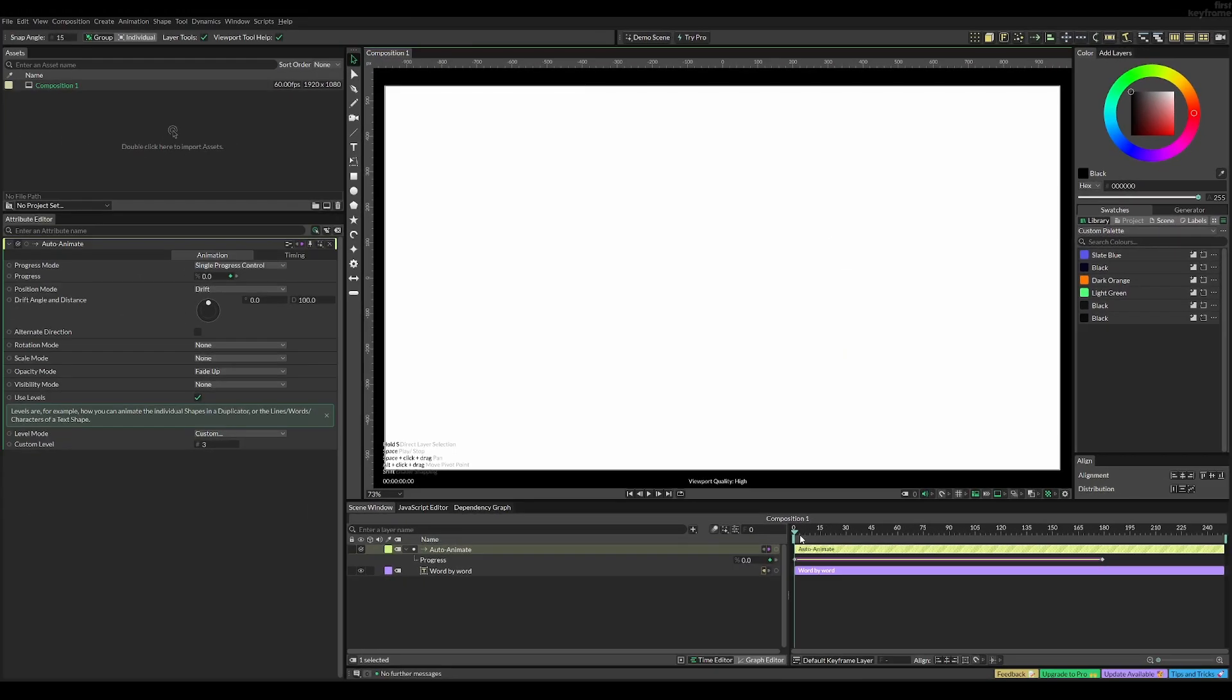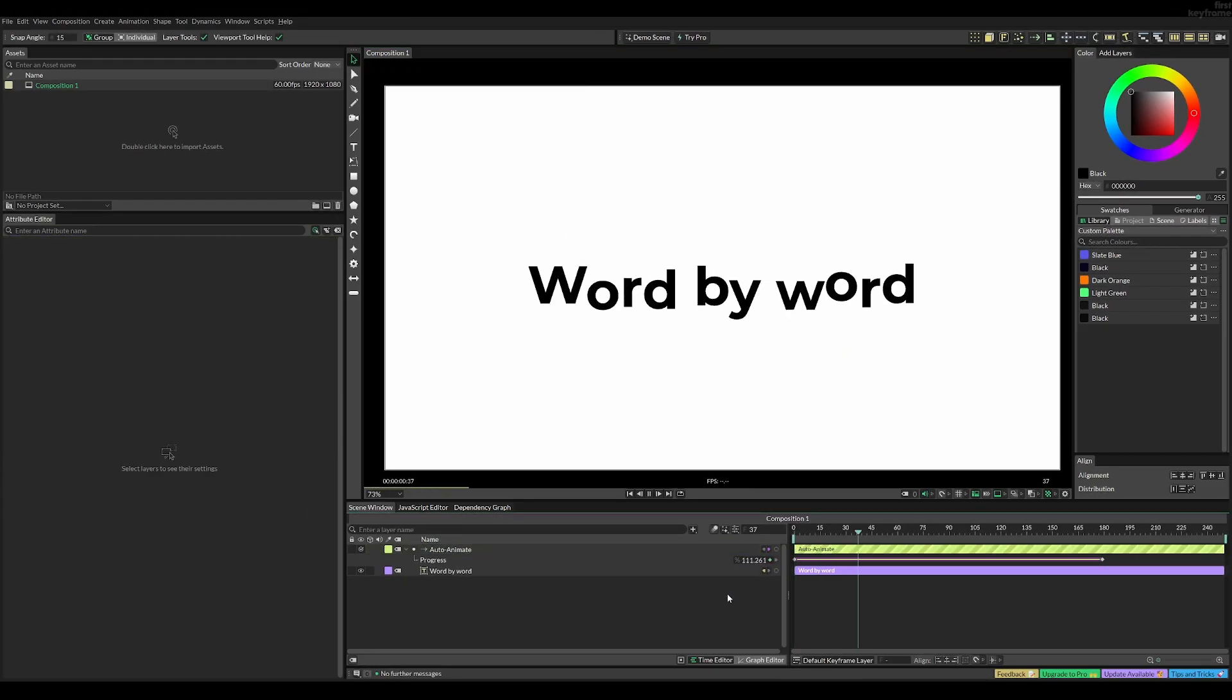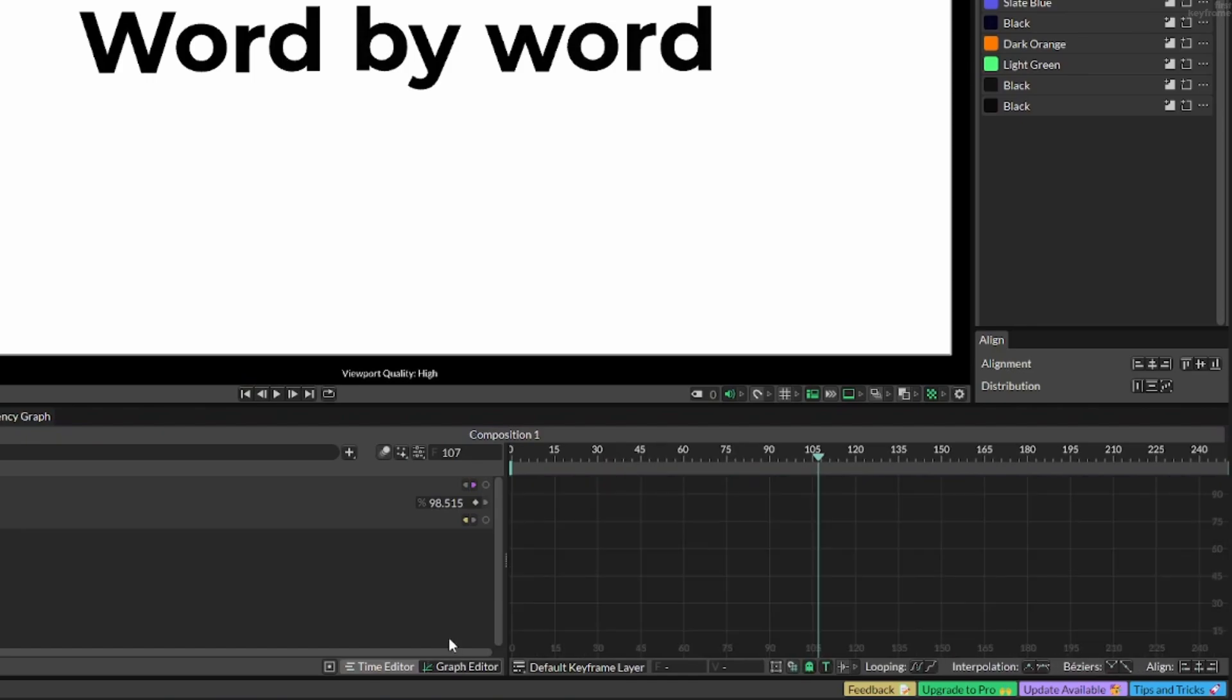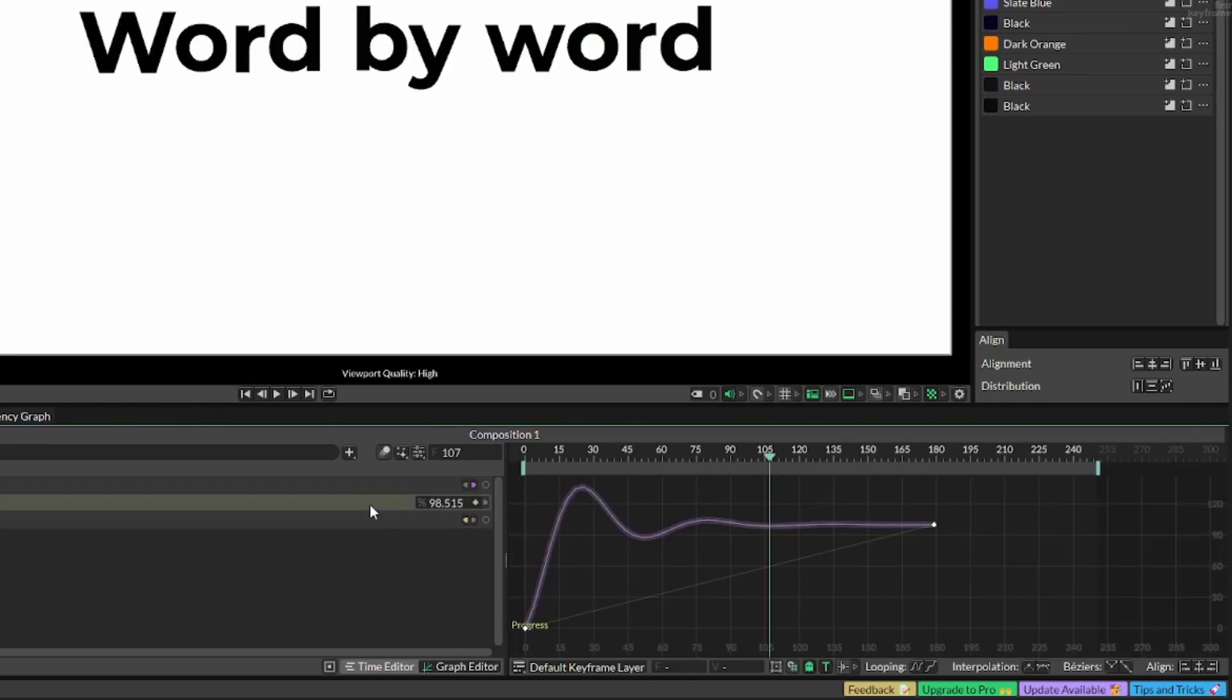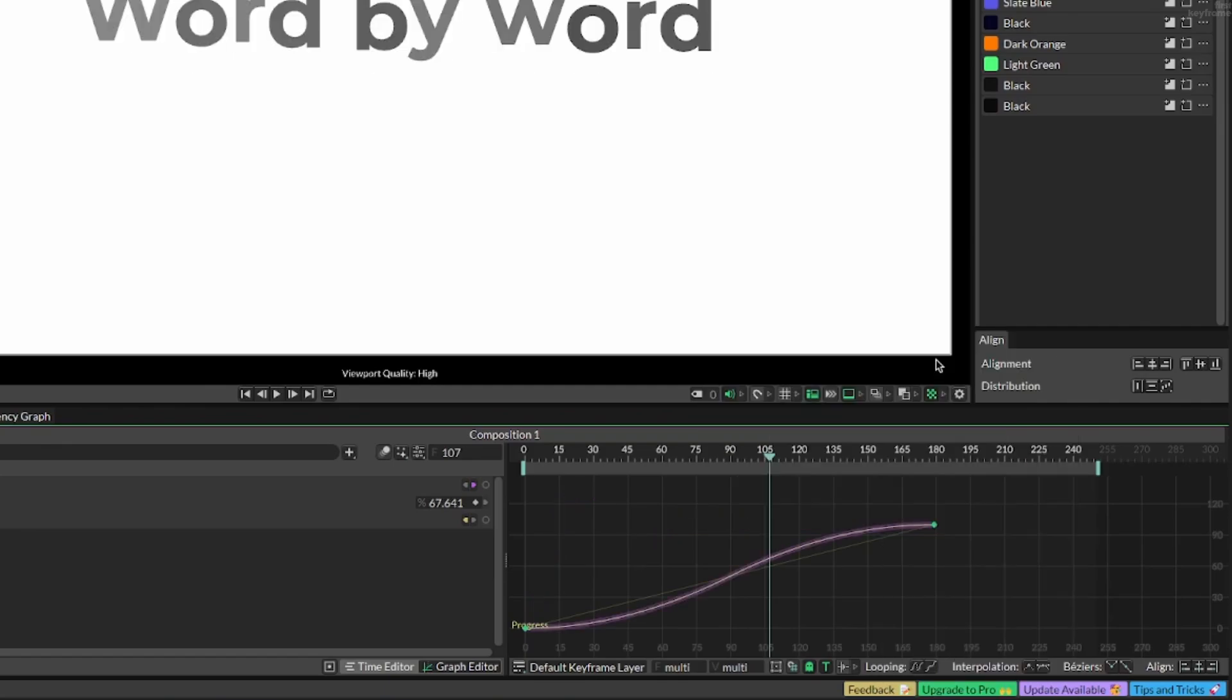If we hit play right now it doesn't look right, so go into the graph editor, select the animation, right-click on it, and set magic easing to any of these options. For example, a simple slow in slow out.